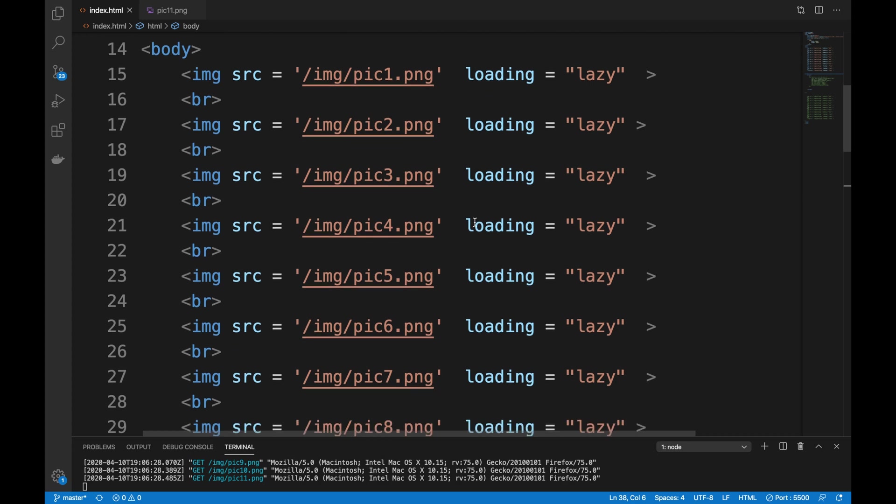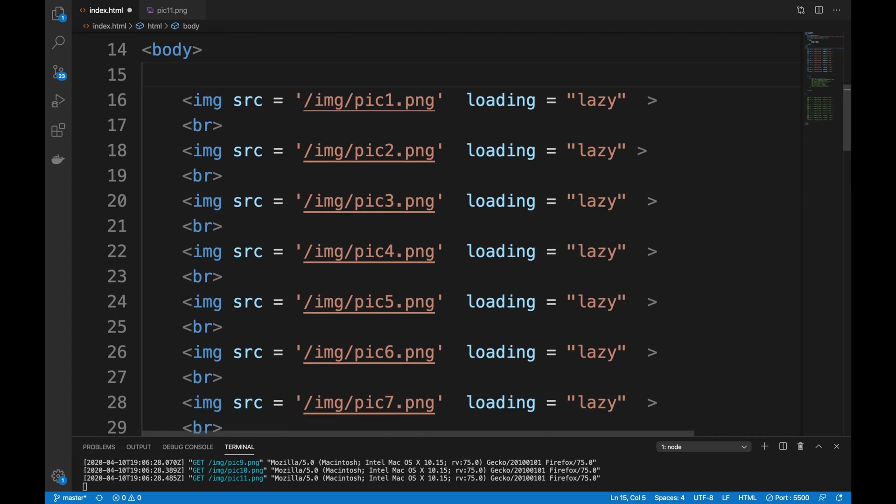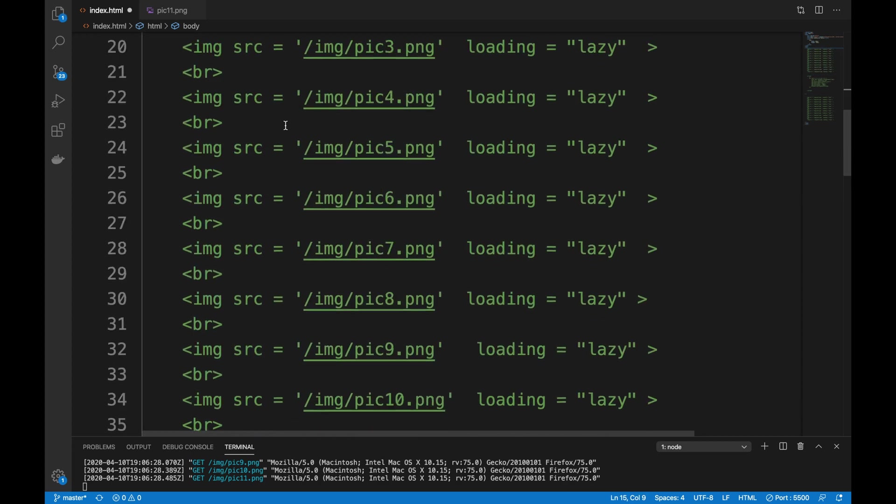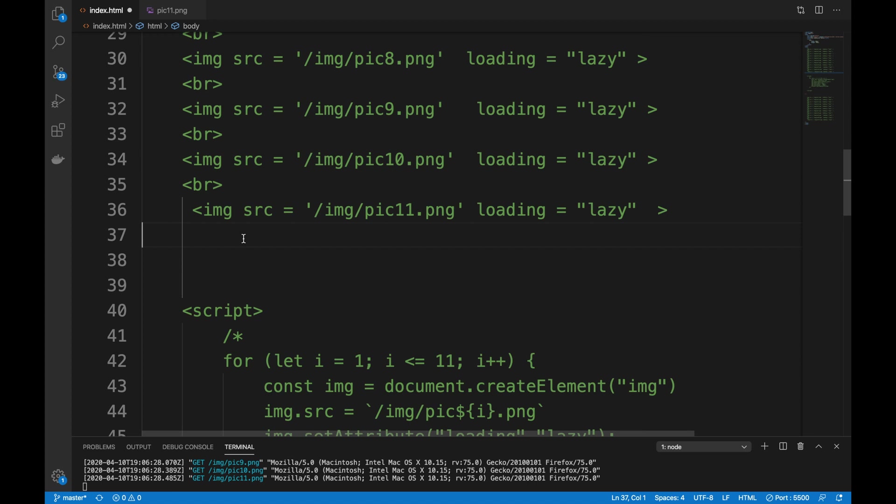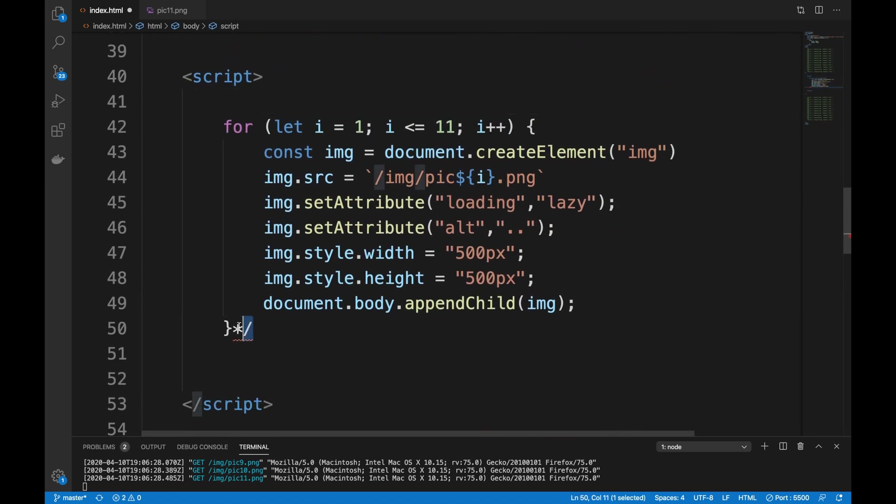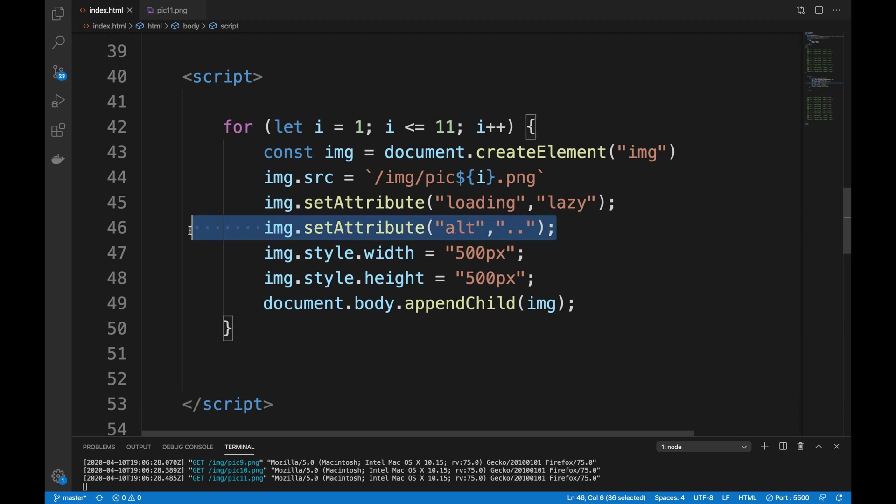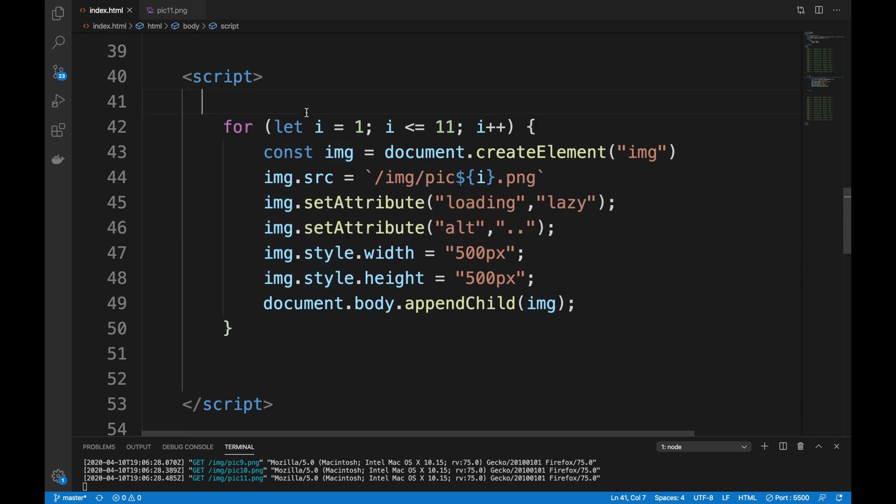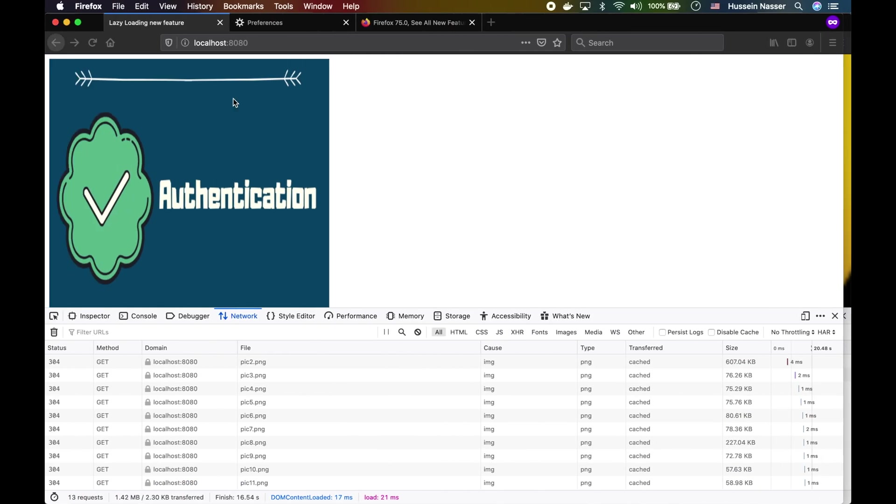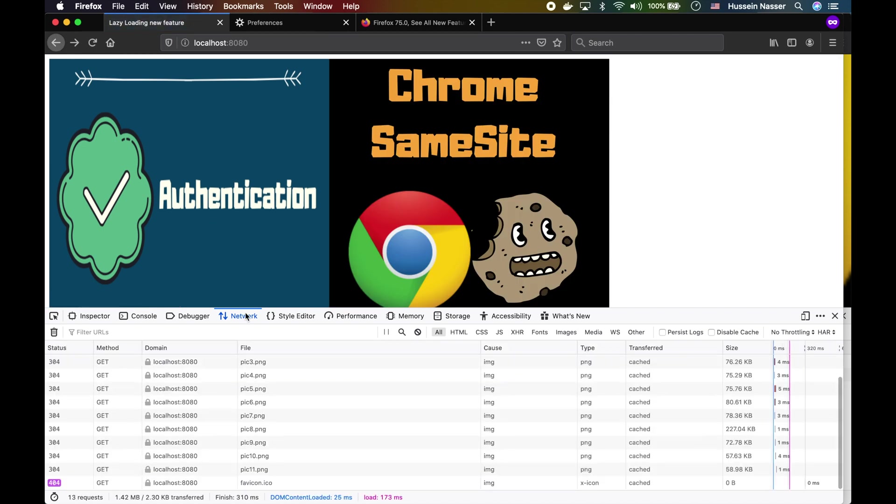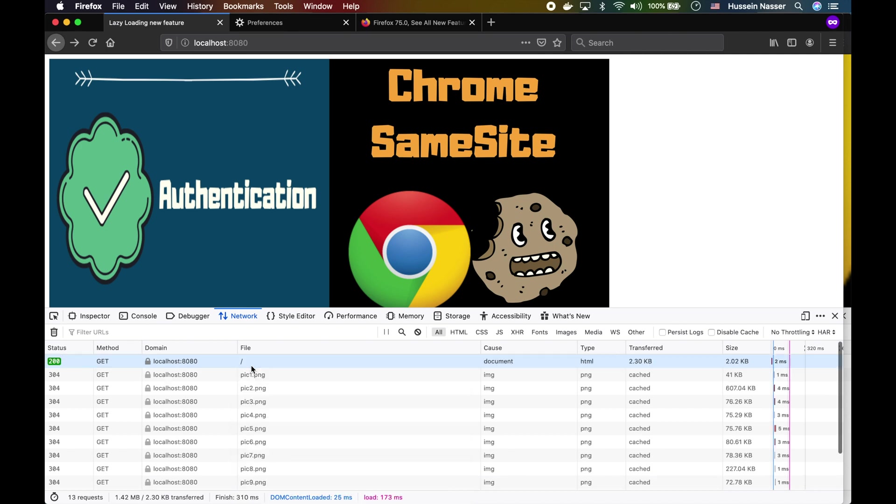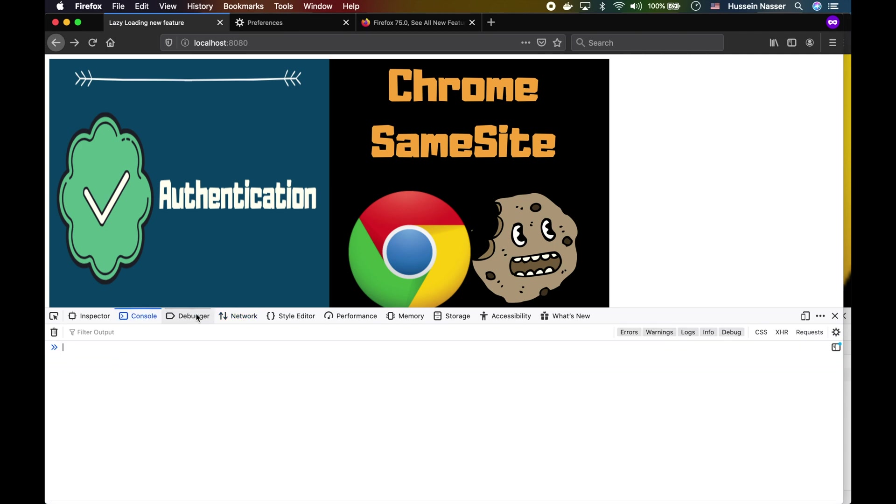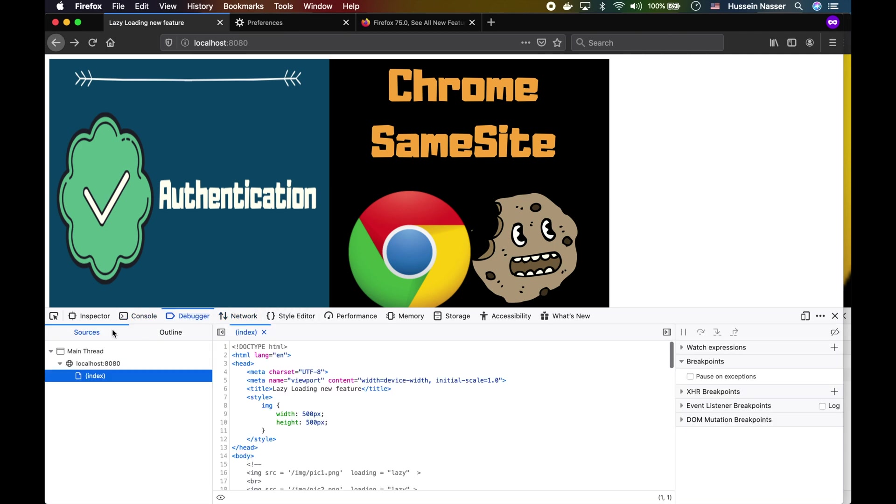Here's the thing: another thing I noticed is if I use a script to actually generate these images, that doesn't seem to work, and I'm not sure why. This is the exact same script, but it just literally generates the same images using a script. I think that logic is not kicking in for some reason. Look at that, despite me having the same images, I'm still loading all the images despite actually having the property on all of them.